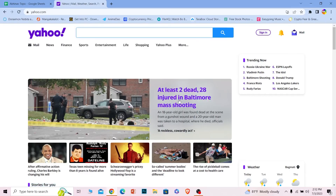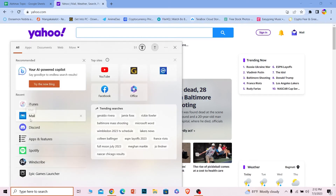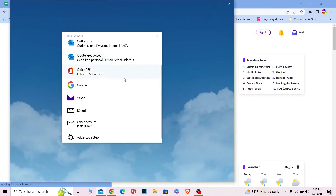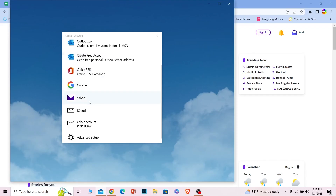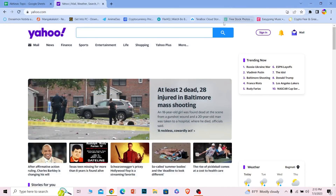If you're still not able to login into Yahoo, on your Windows you can use the Mail tool. Just search for Mail — you can open the Mail software and from there just click on Yahoo to login into your Yahoo account. It's that simple.